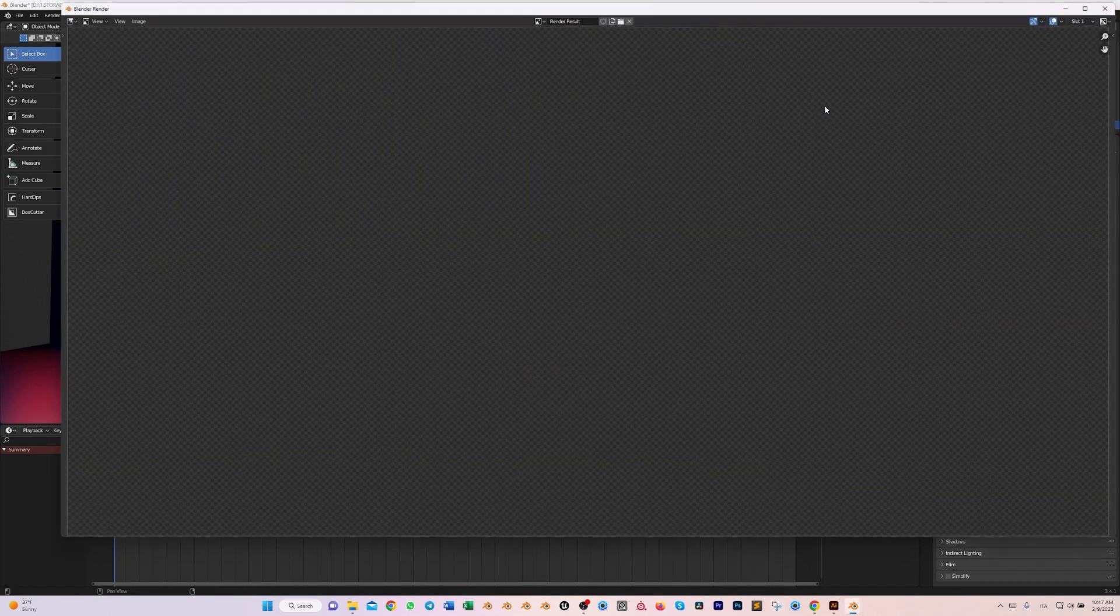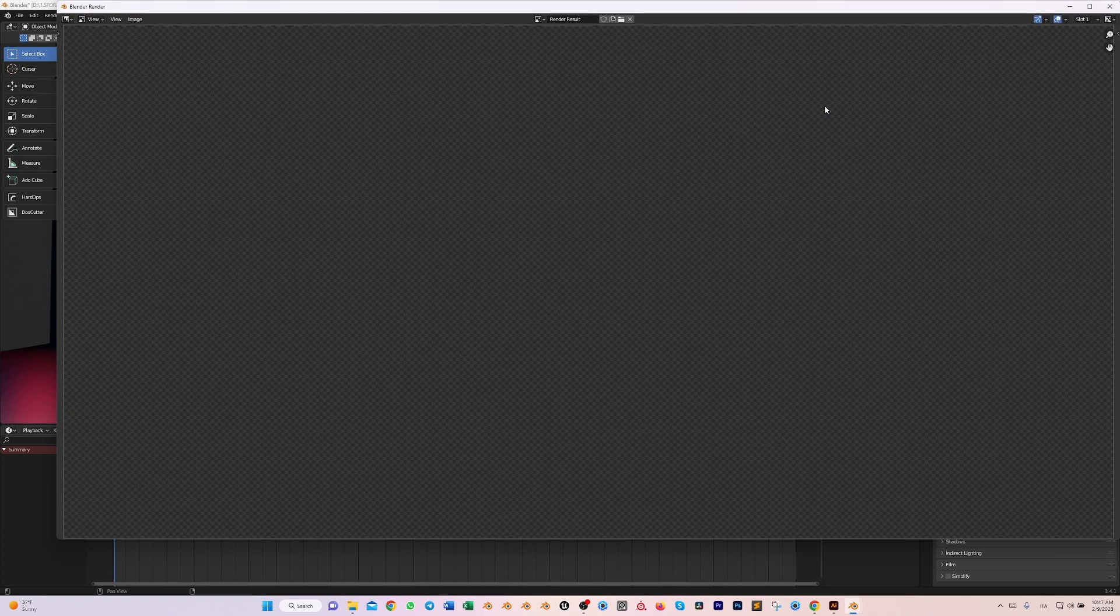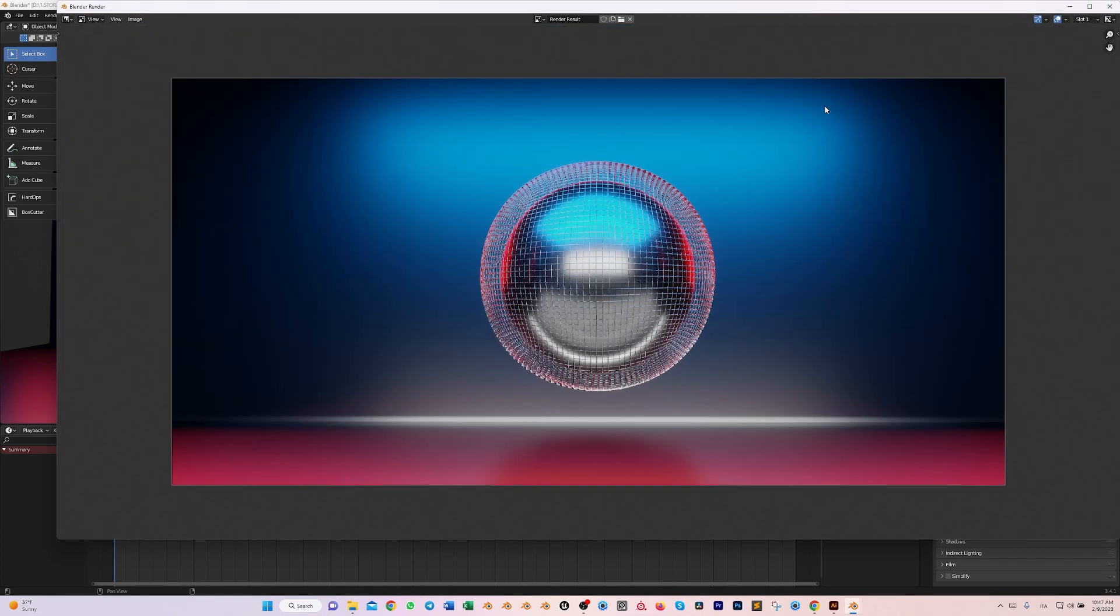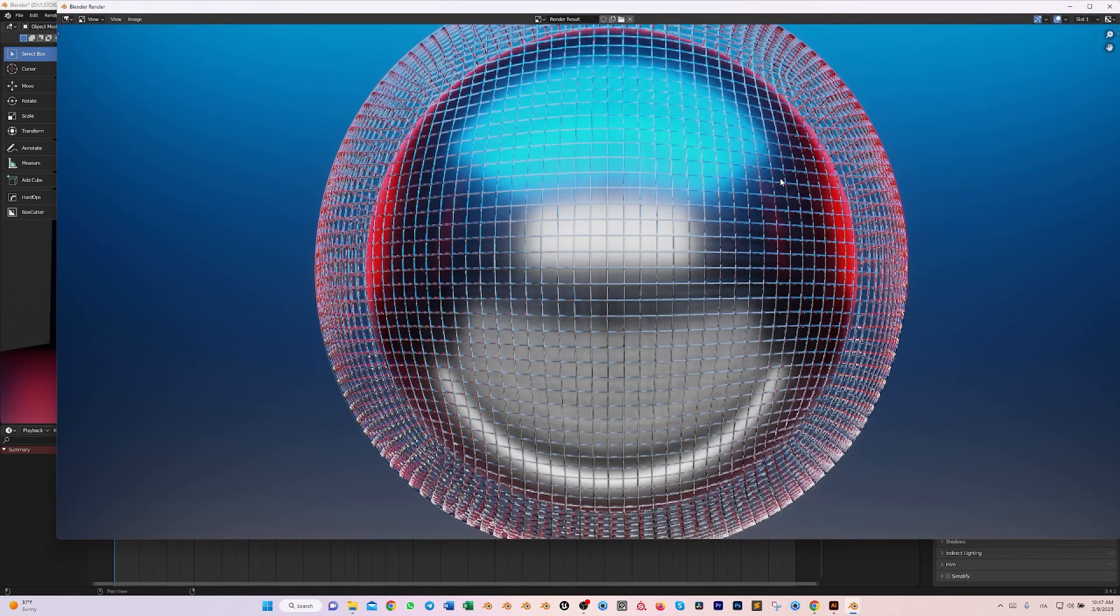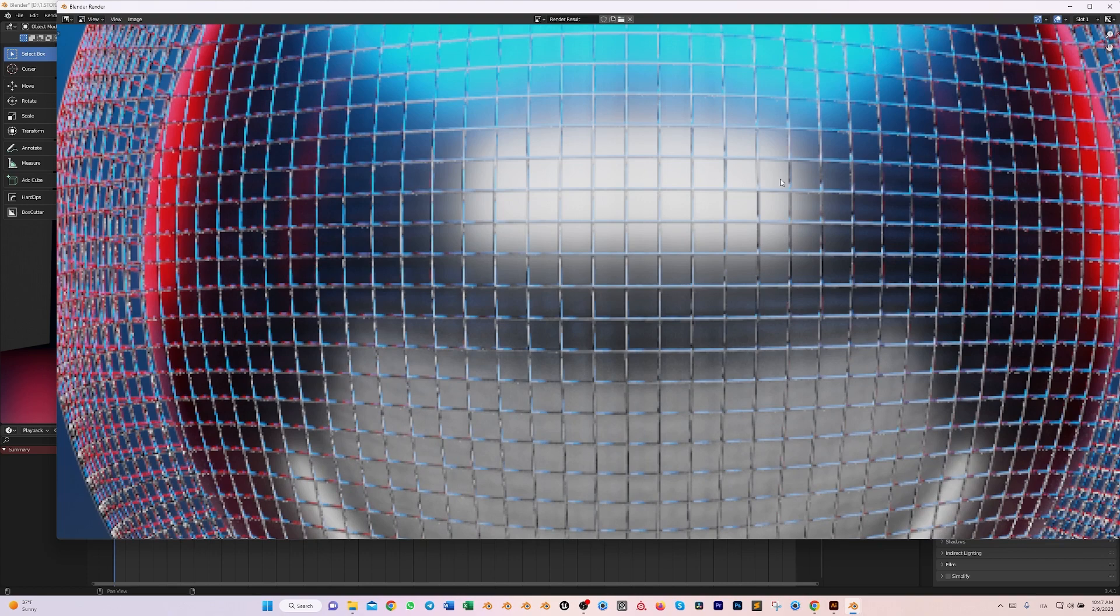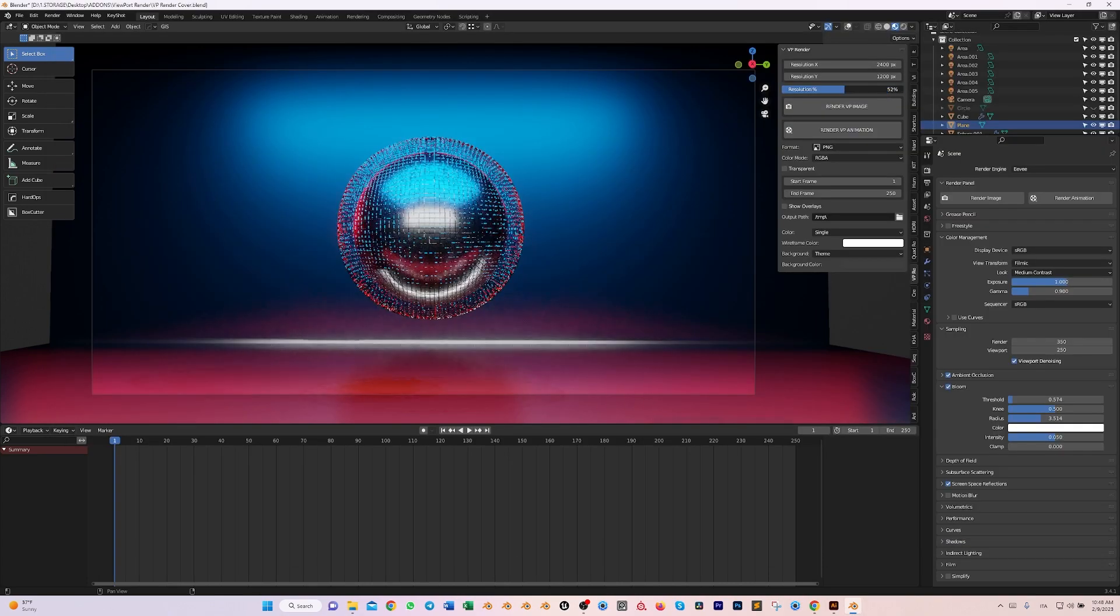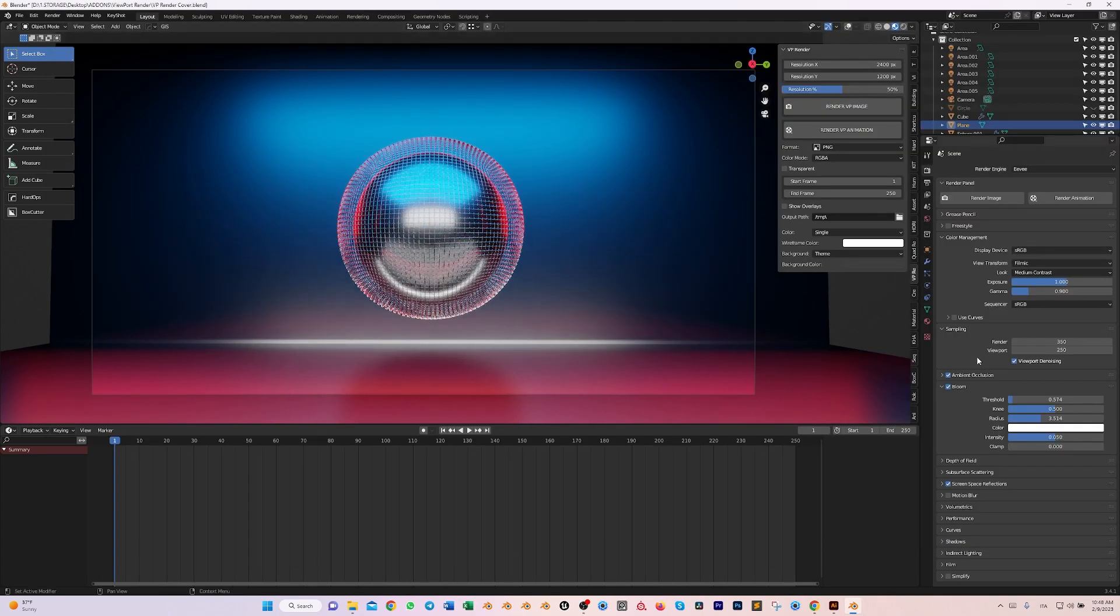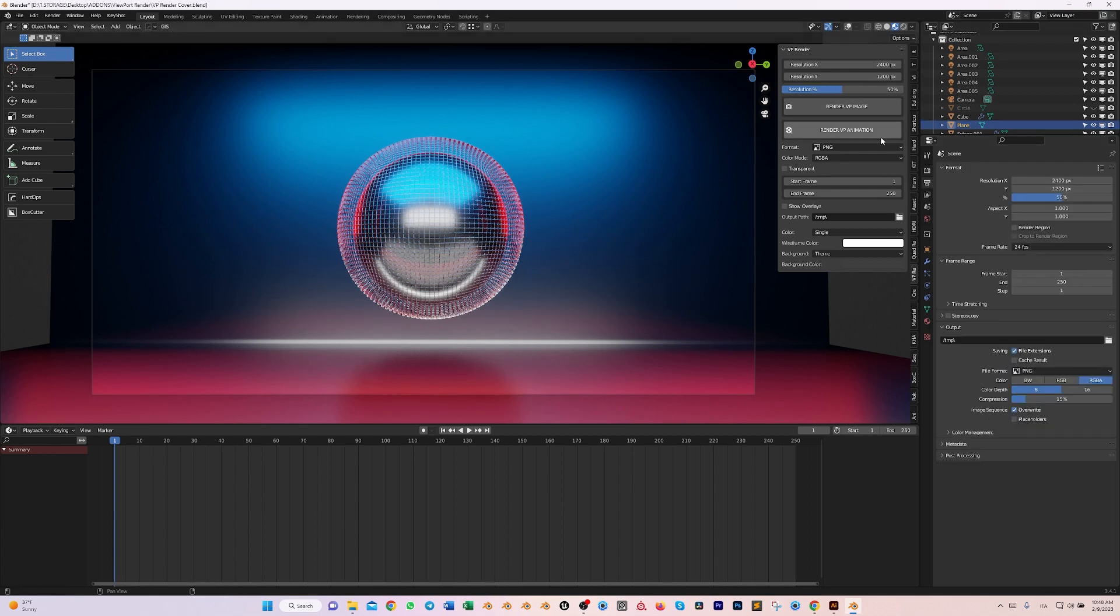With VP Render I can just do Render VP Image and I have a full resolution view of basically my viewport. As you can see, I have all the settings here that I can get in the render output.